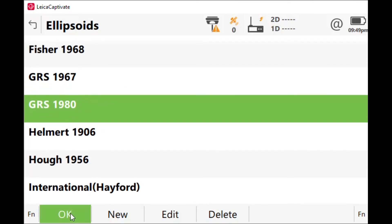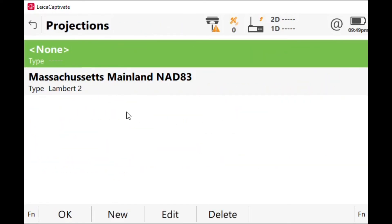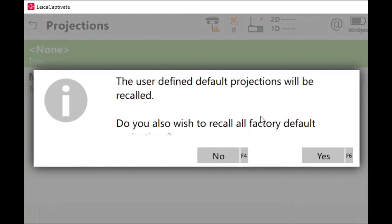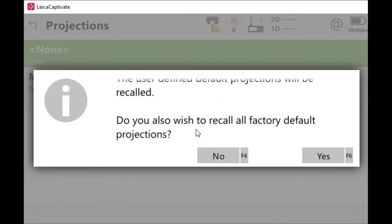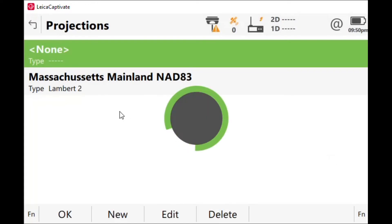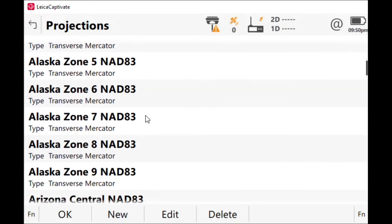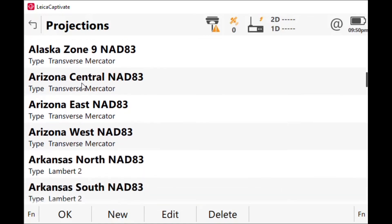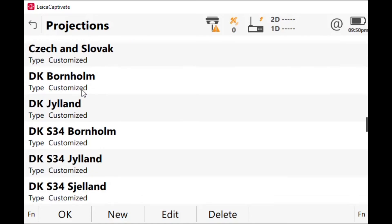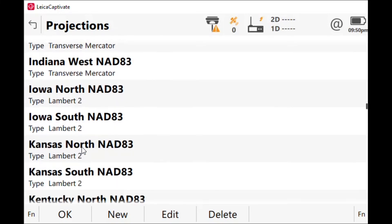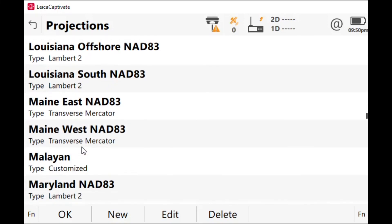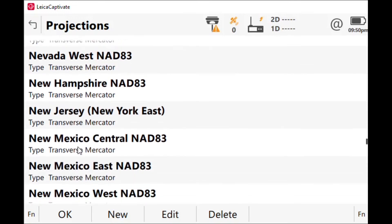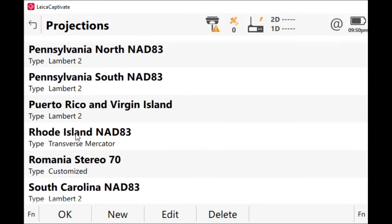If you do not have this ellipsoid, we can import it. We come to function, default, and you'll be prompted to recall all the factory defaults. In this question, you want to answer yes. So all the ellipsoids that were pre-installed will populate and you should be able to find GRS1980 if it wasn't there before. Projections, you can see how we don't have any projections. Same way as we did the ellipsoid, we're going to come to function and default and we're going to recall all the factory preset projections.